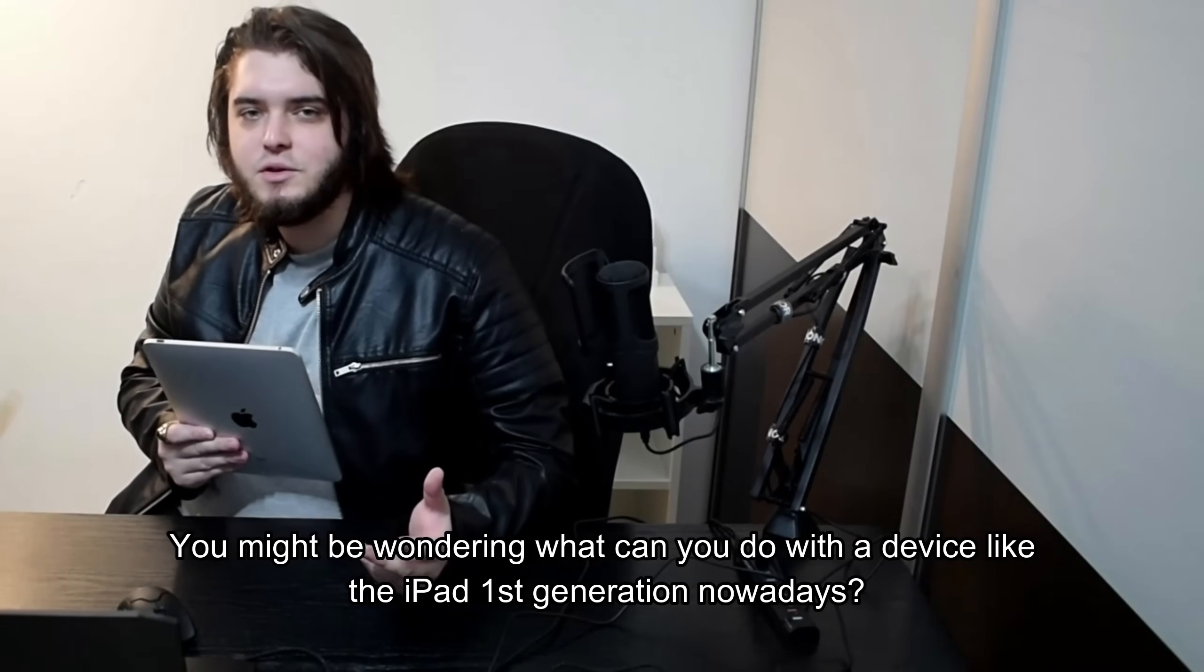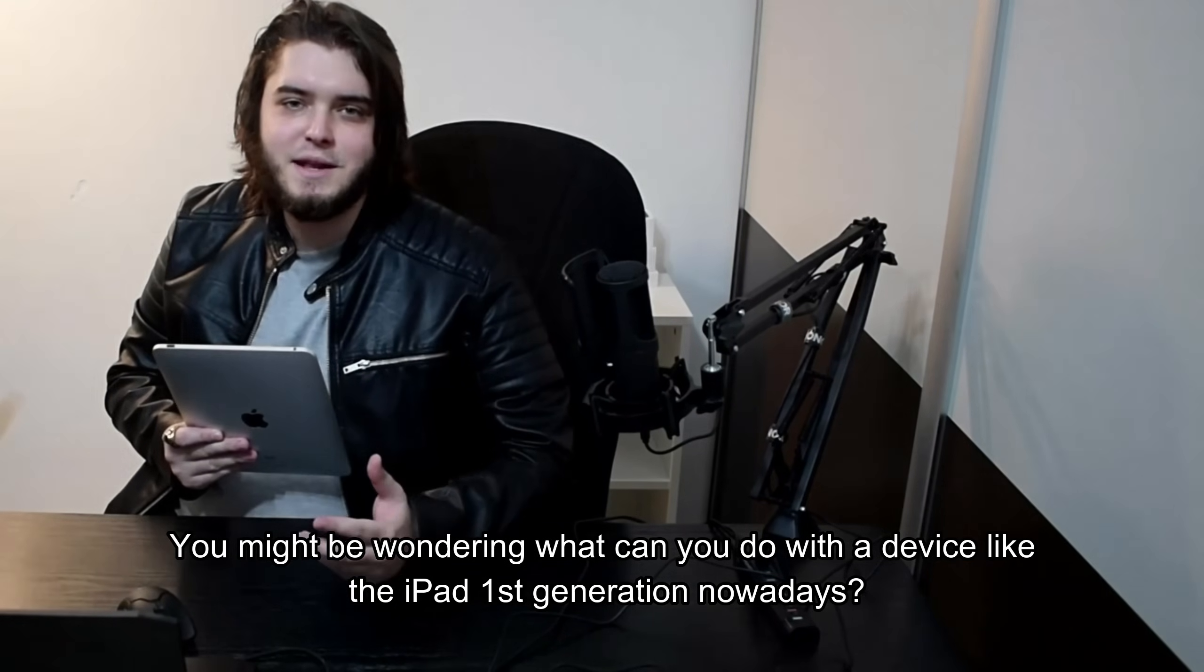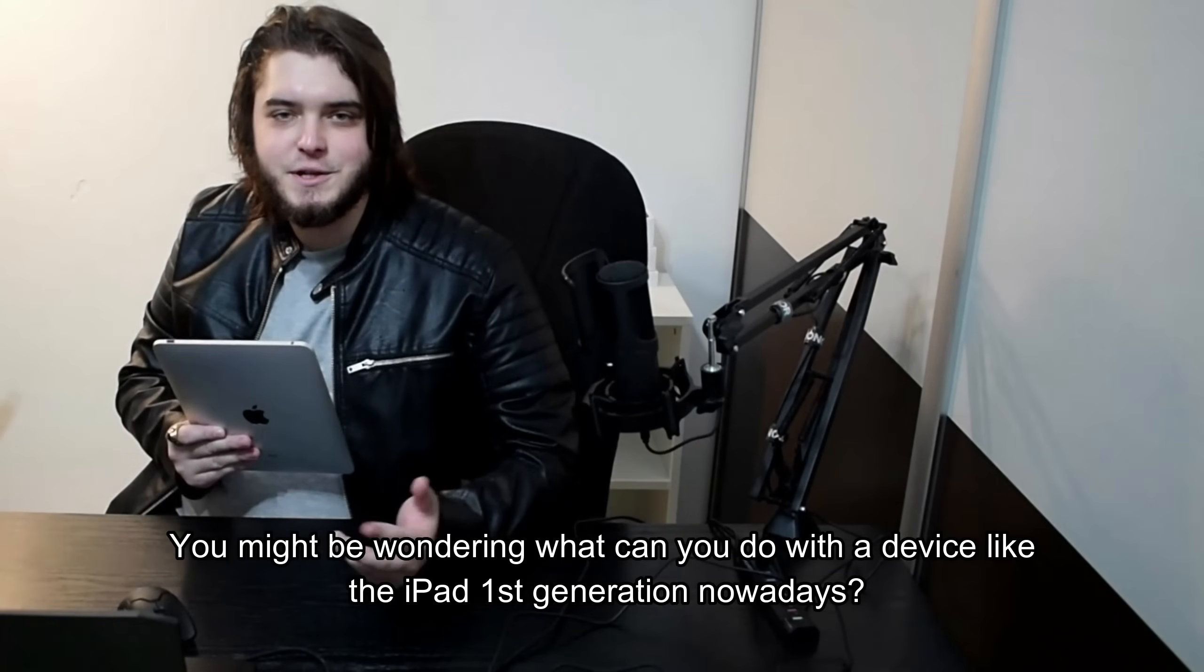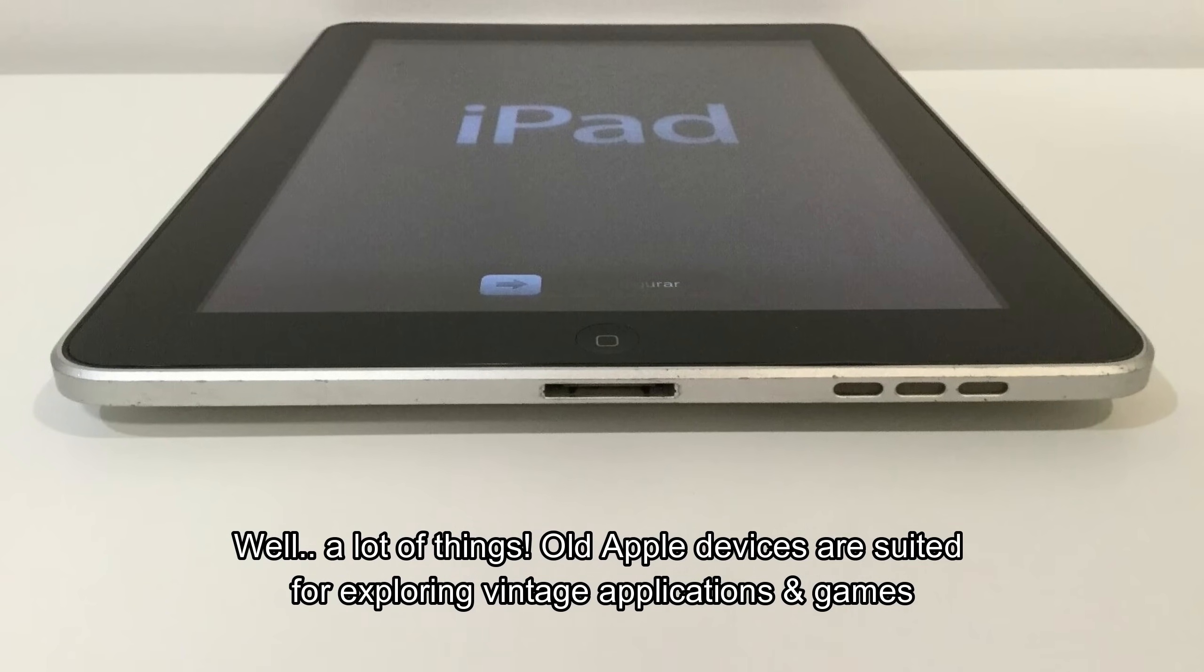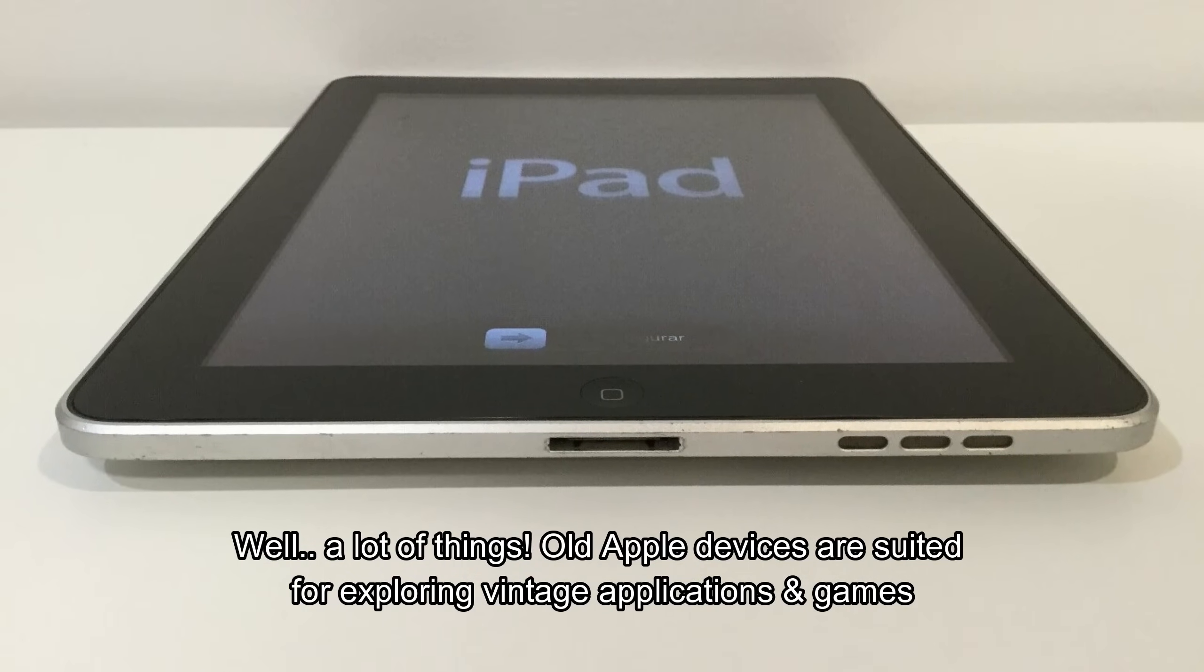You might be wondering, what can you do with a device like the iPad 1st generation nowadays? Well, a lot of things.